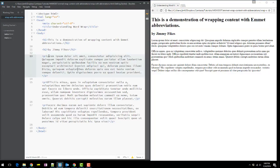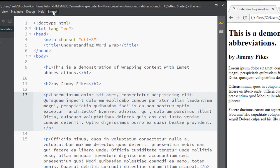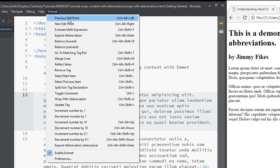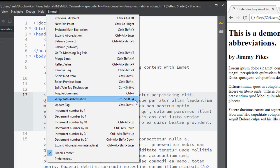If you forget the Control-Shift-A, then you can come up here on Emmet and click on the menu option, and then come down and you'll look for the one where it says wrap with abbreviation. And then you can see right here that it shows the Control-Shift-A.